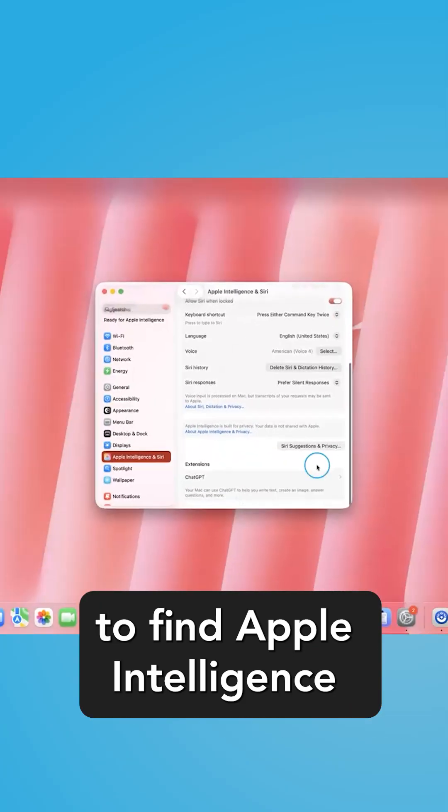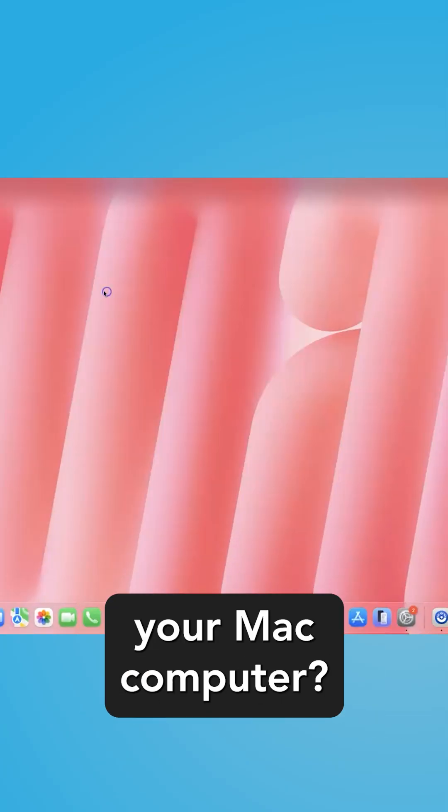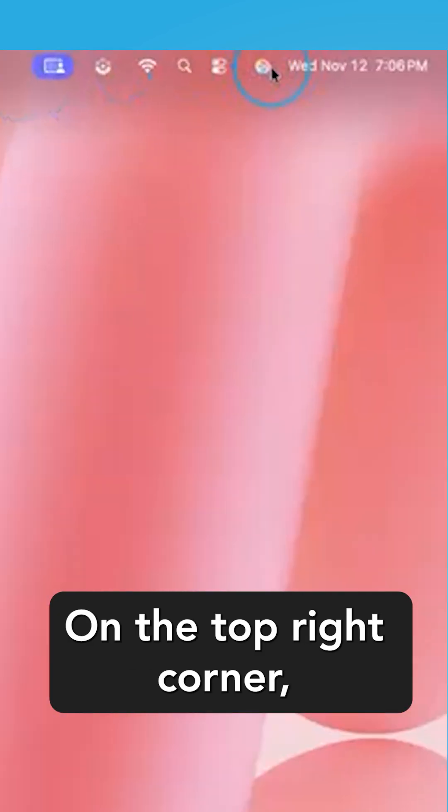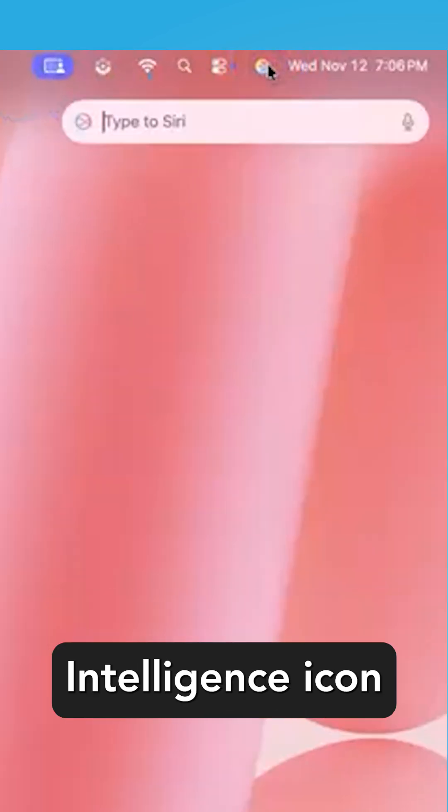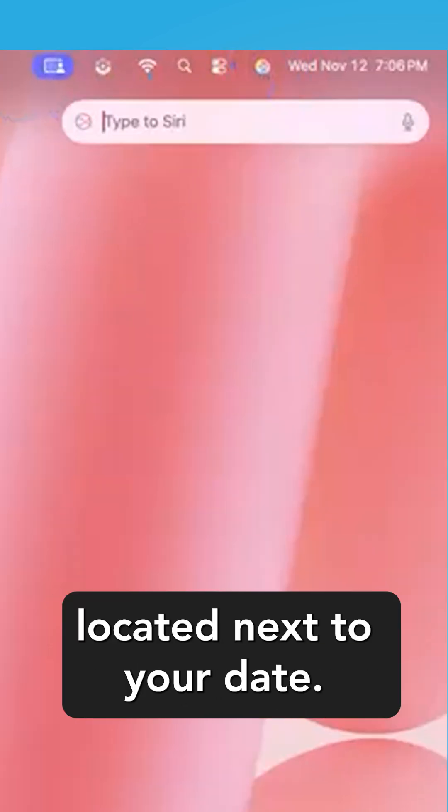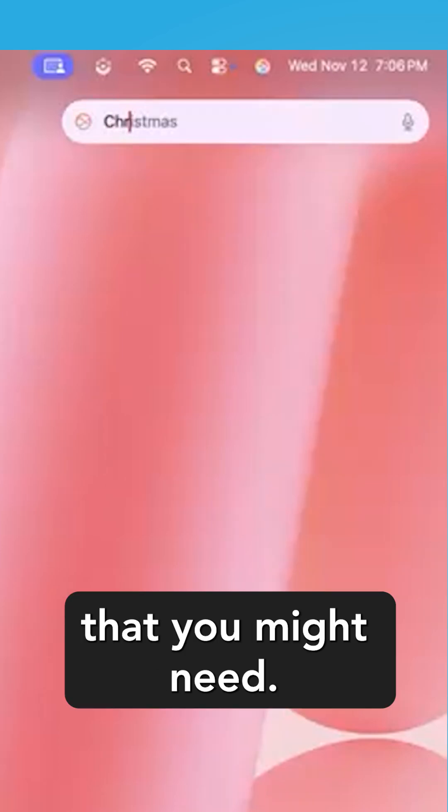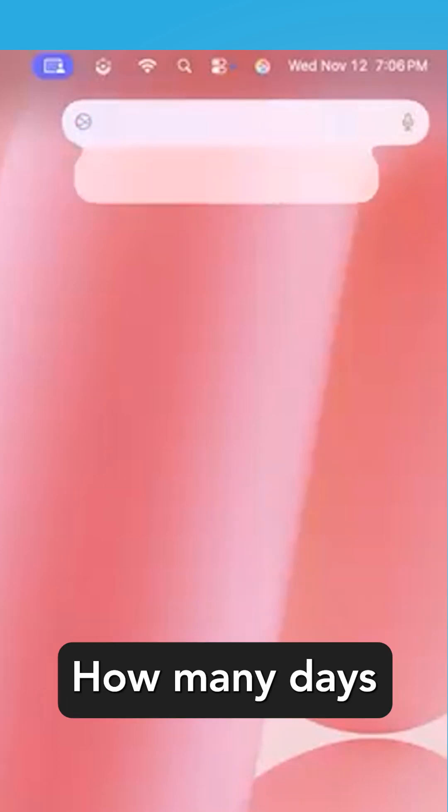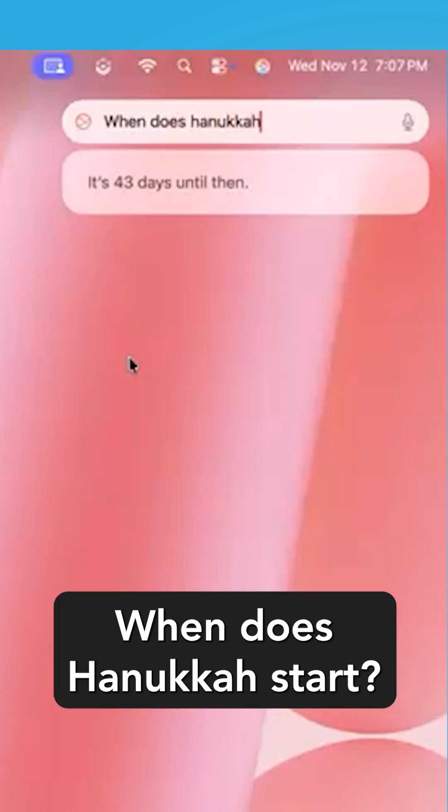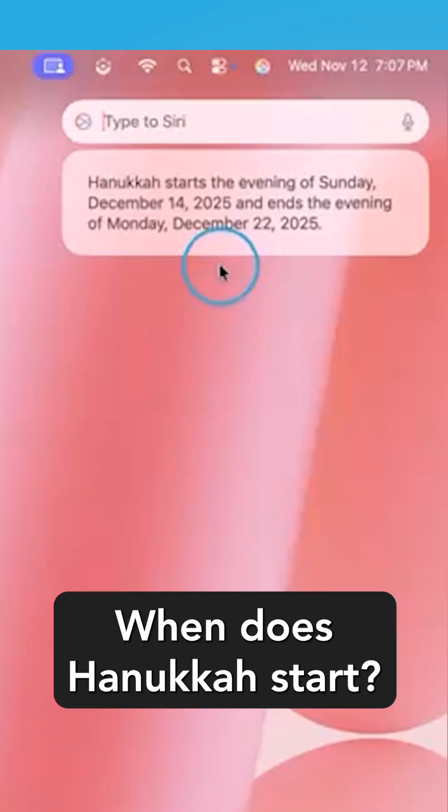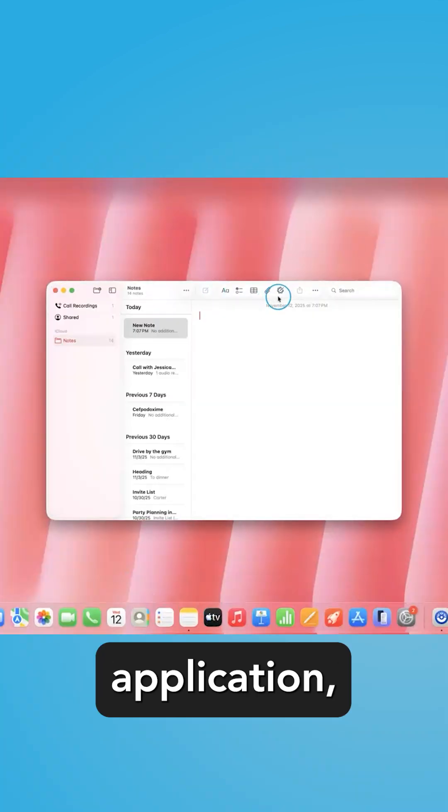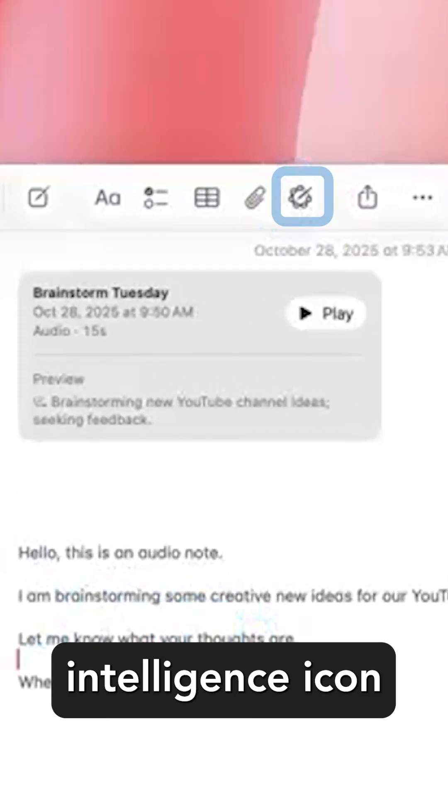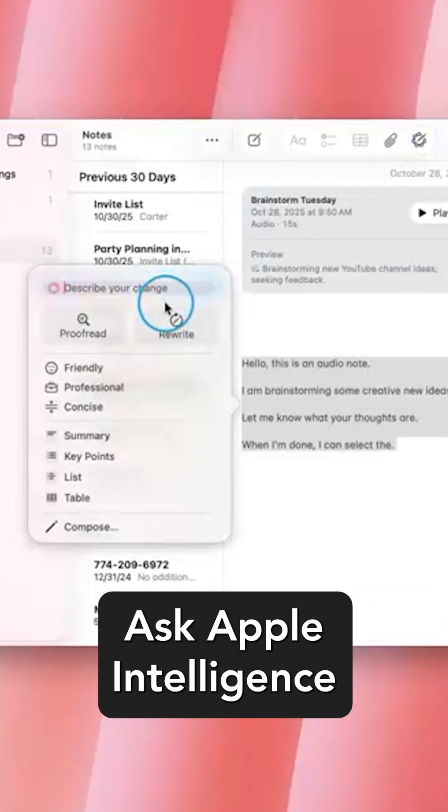Now, where to find Apple Intelligence as you're working on your Mac computer. On the top right corner, you can select the Apple Intelligence icon located next to your date. Add any prompts that you might need, like how many days until Christmas, or when does Hanukkah start. Inside your Notes application, the Apple Intelligence icon is located on the top of your app.